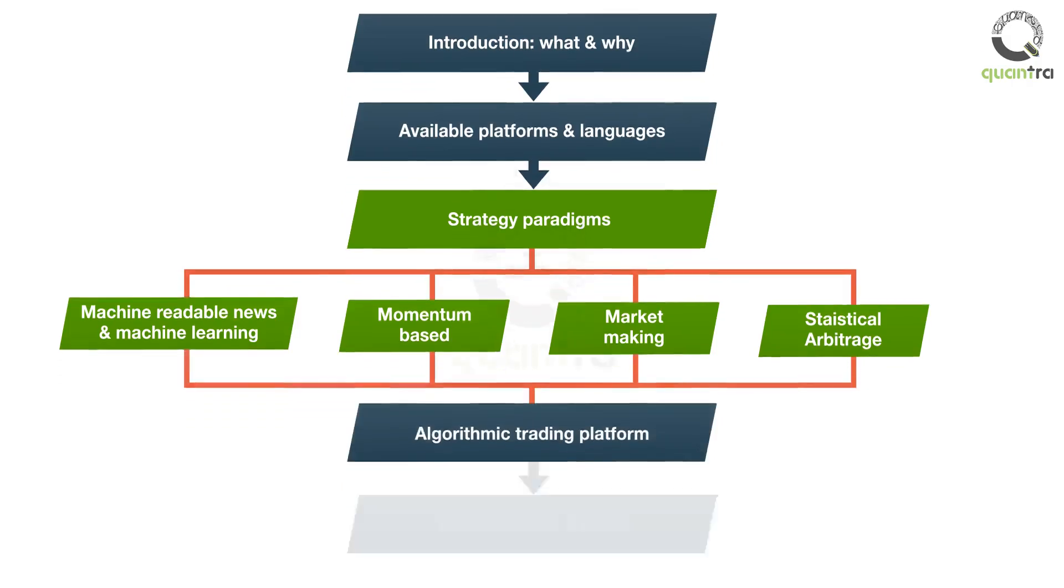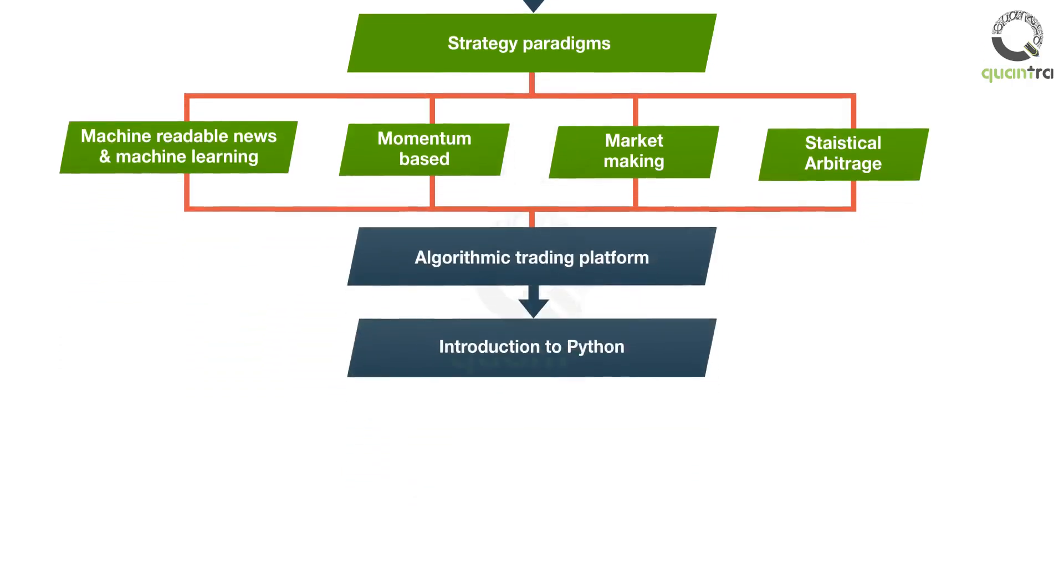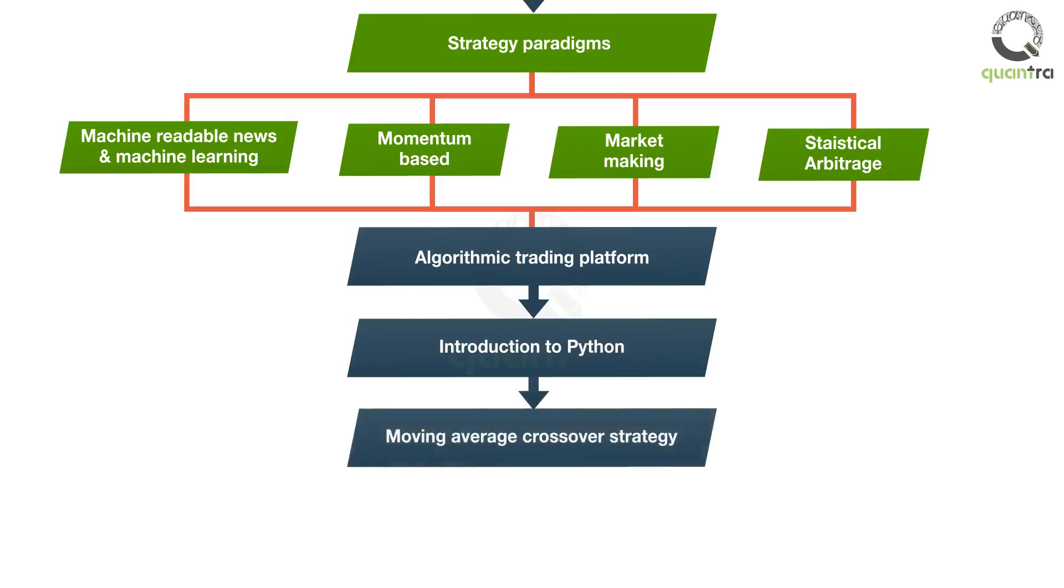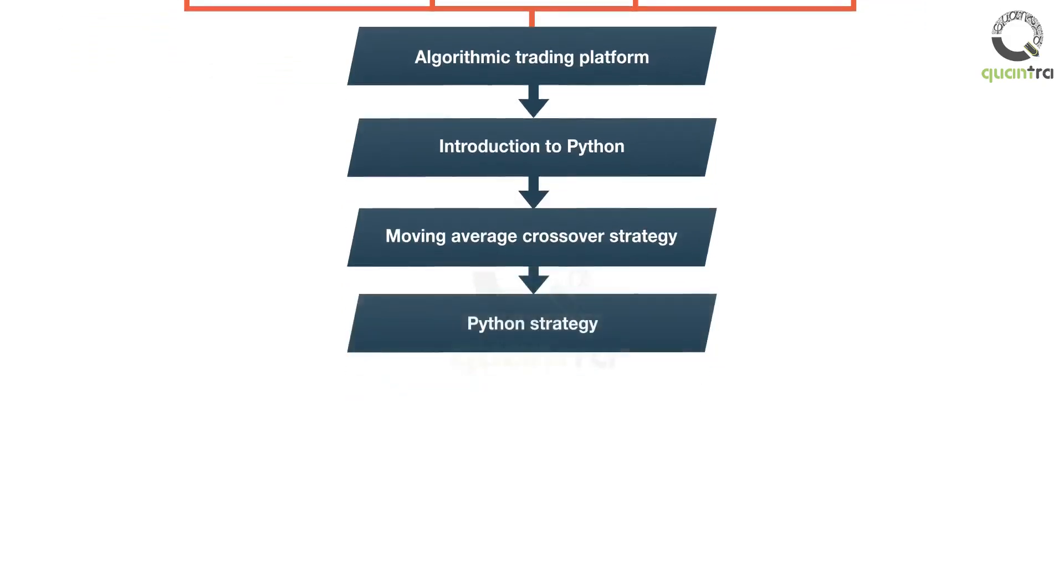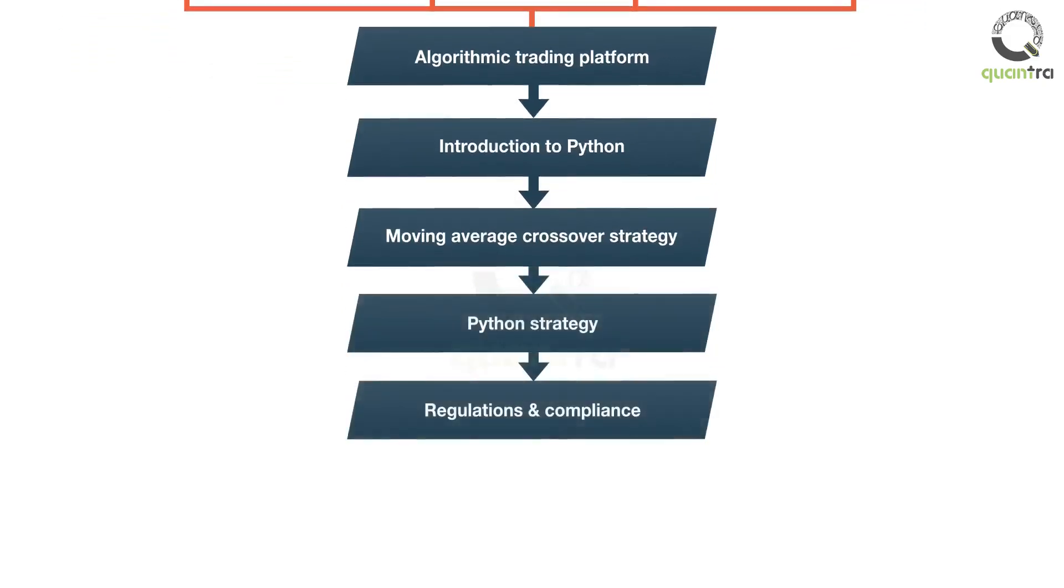After this, you will learn about the basics of Python programming in Jupyter. You will learn about how to use NumPy and Pandas. This will be used in the section after this. In the section after Python basics, you will learn how to implement a moving average crossover strategy in Python. You will then learn about the regulations in Indian and global financial markets.